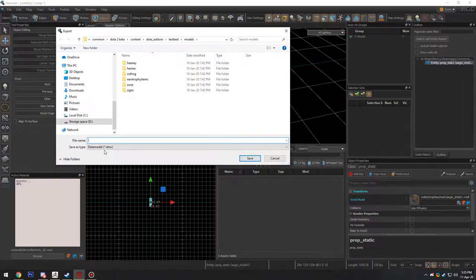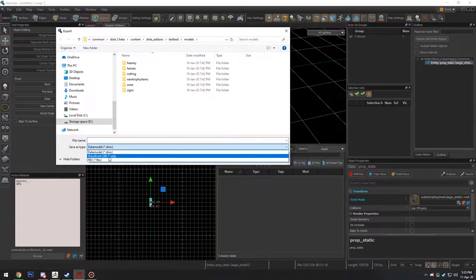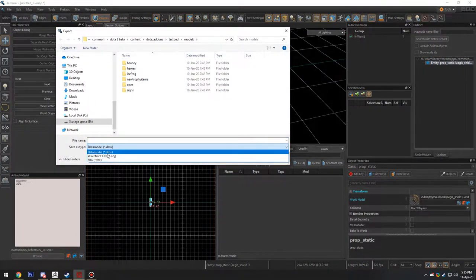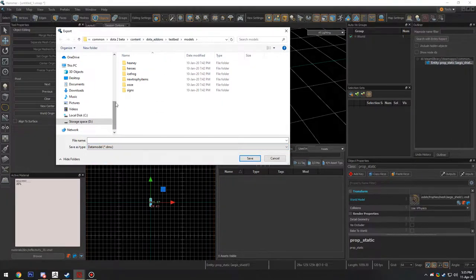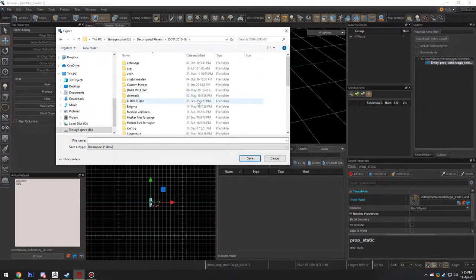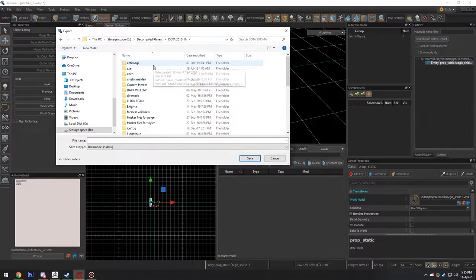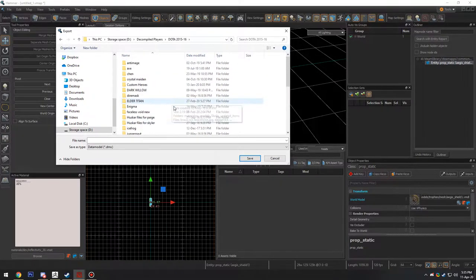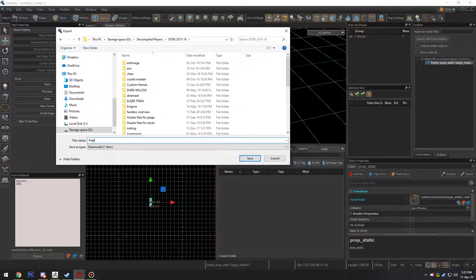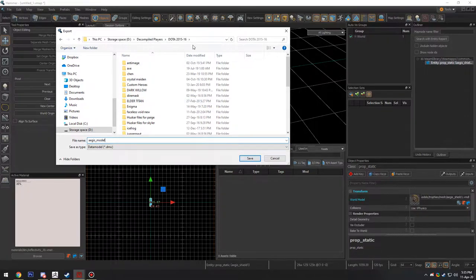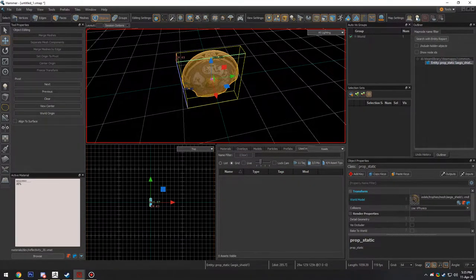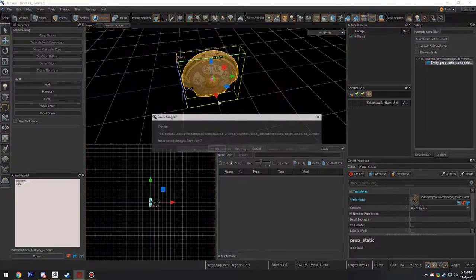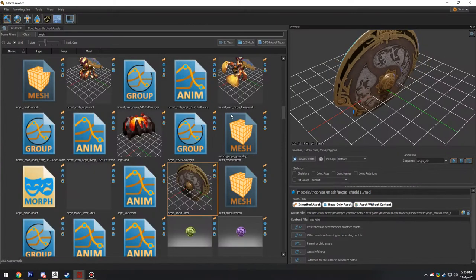And you can save it as a data model DMX, Wavefront OBJ, or an FBX. I always use DMX just because I find FBX and OBJ typically don't really give me anything usable. So I'm going to save this just as Aegis model. I'm going to save this to my Dota working folder. And that's done. I'm going to close this. Don't save that. Then I'm going to launch Blender.